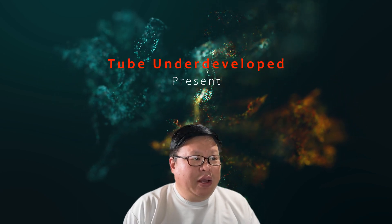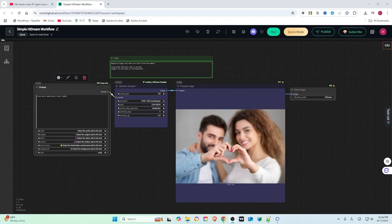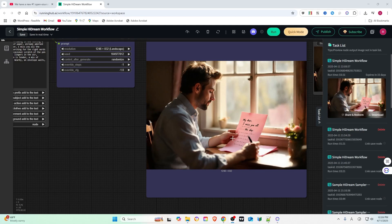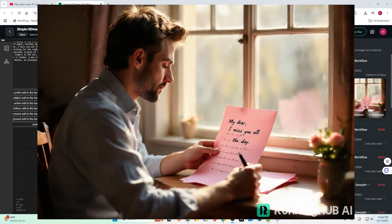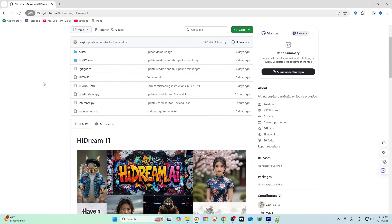Hello, my friend. Welcome to TubeYou channel. In this guide, I will show you how to use HiDream in the Running Hub. Let's get started.